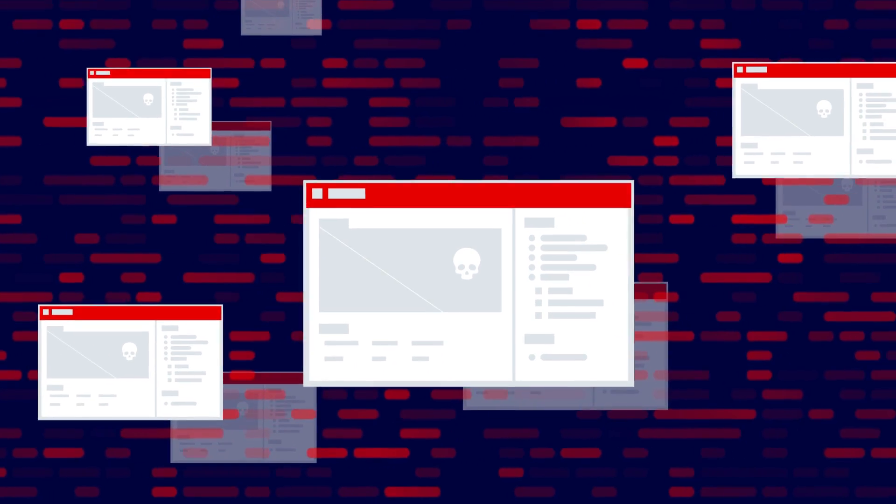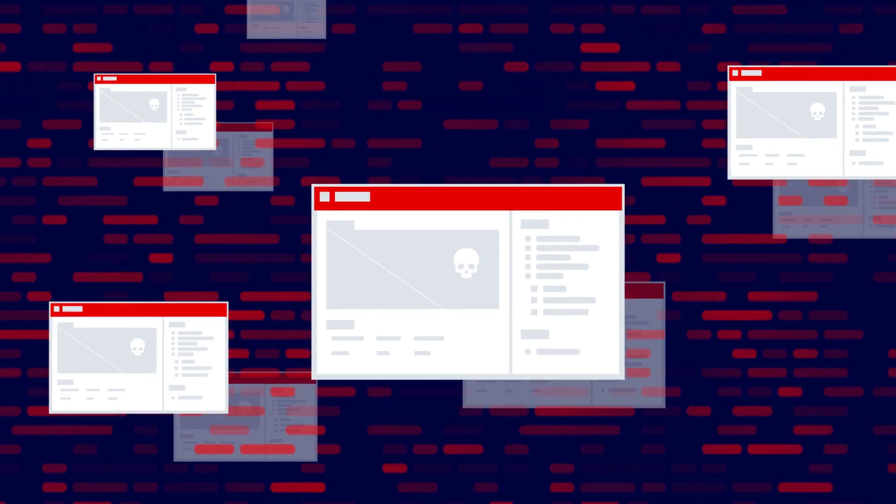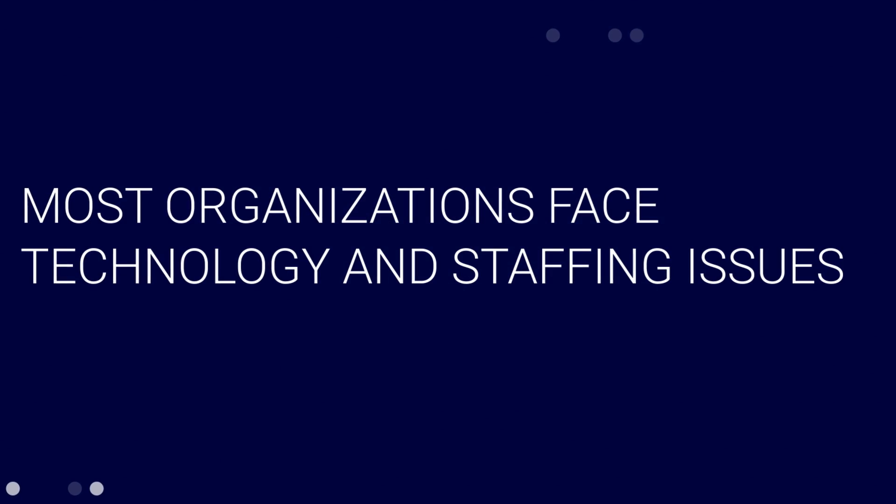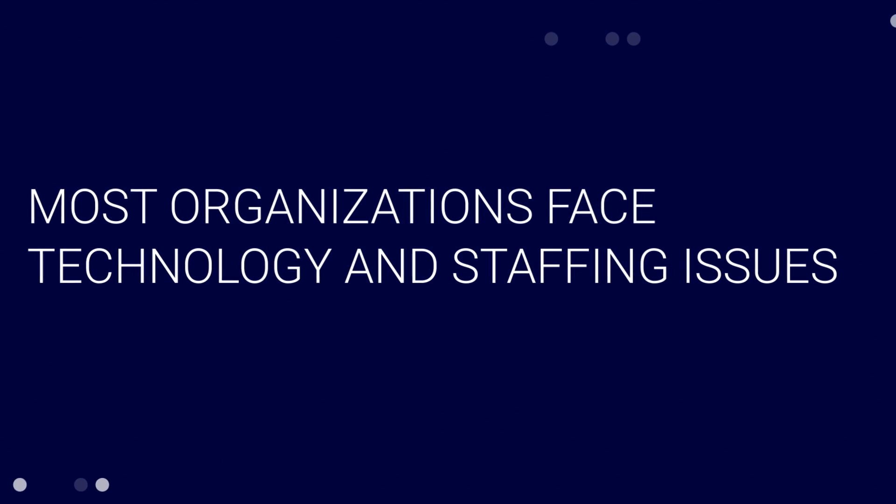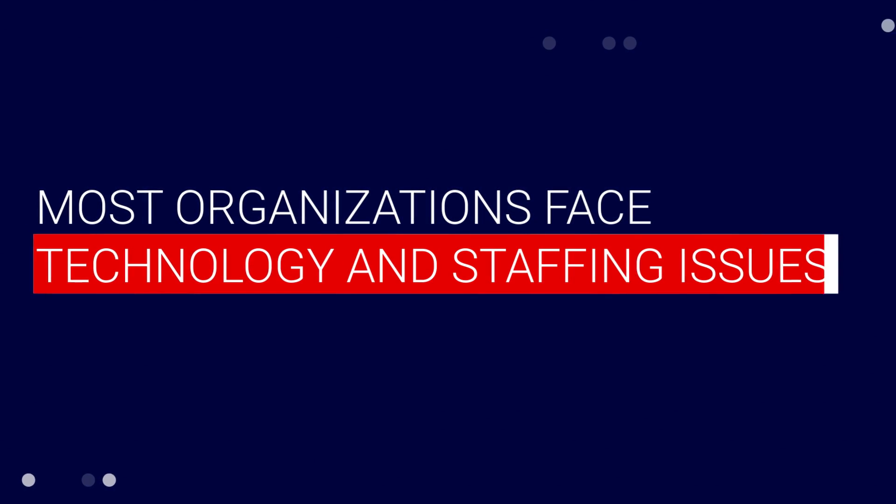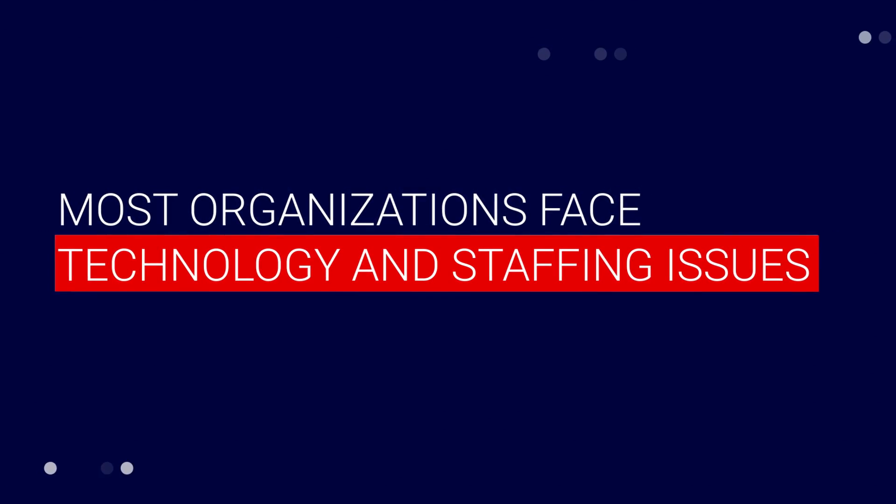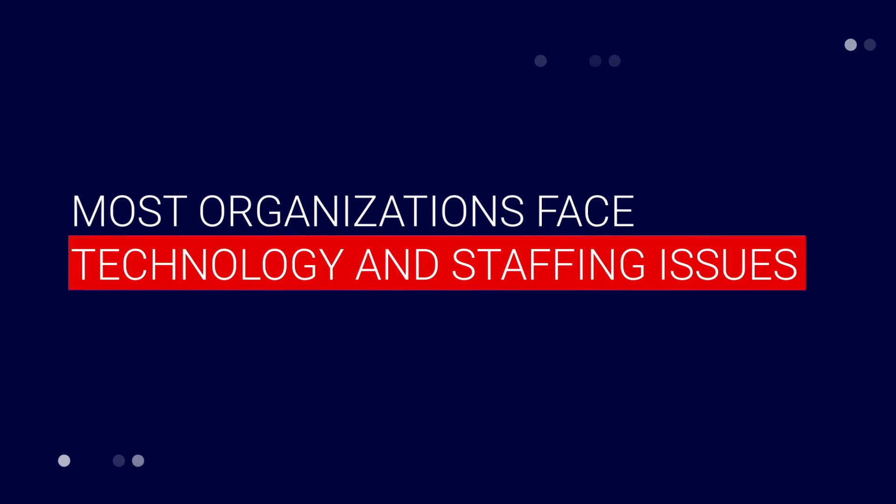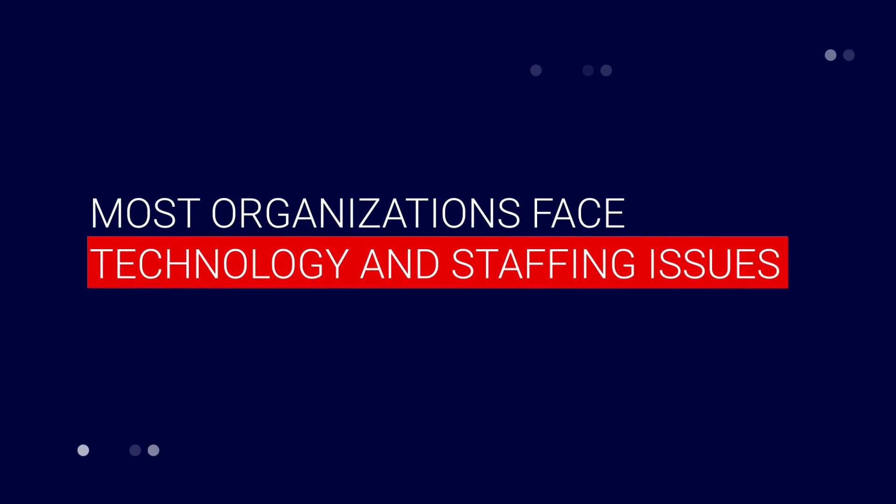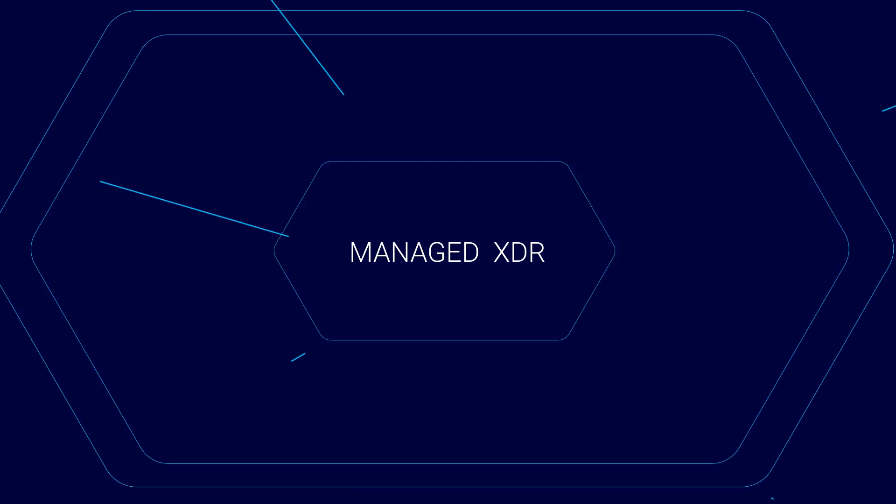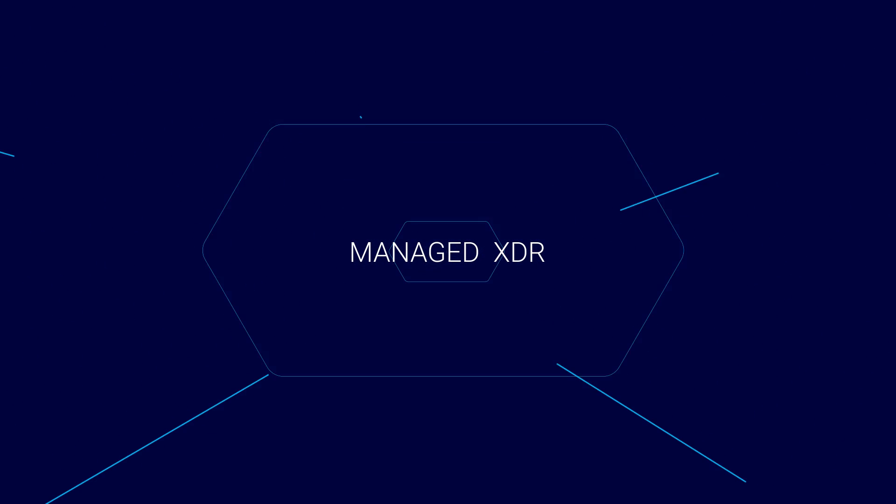But there is such a thing as too much information. Most organizations already face technology and staffing issues without adding the complexity of XDR. Managed XDR solves for these challenges.